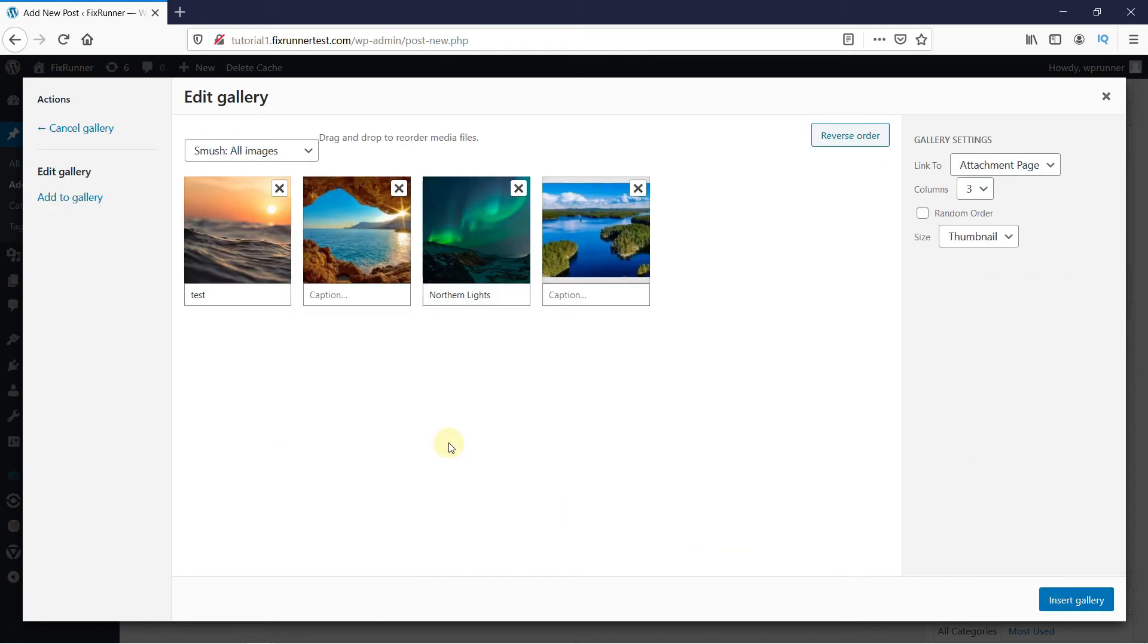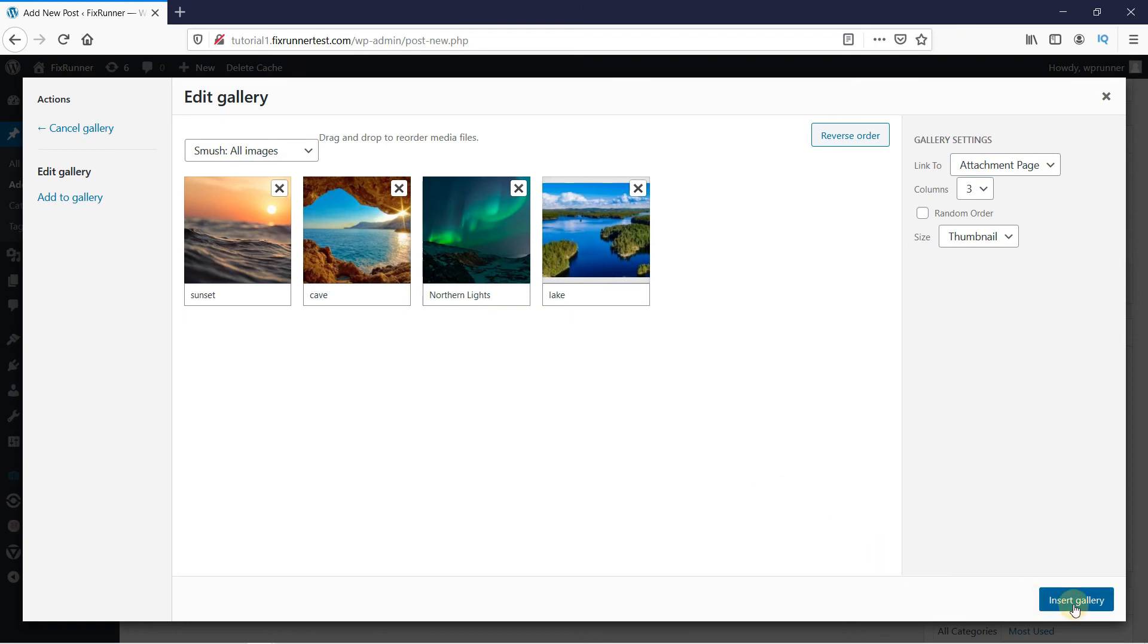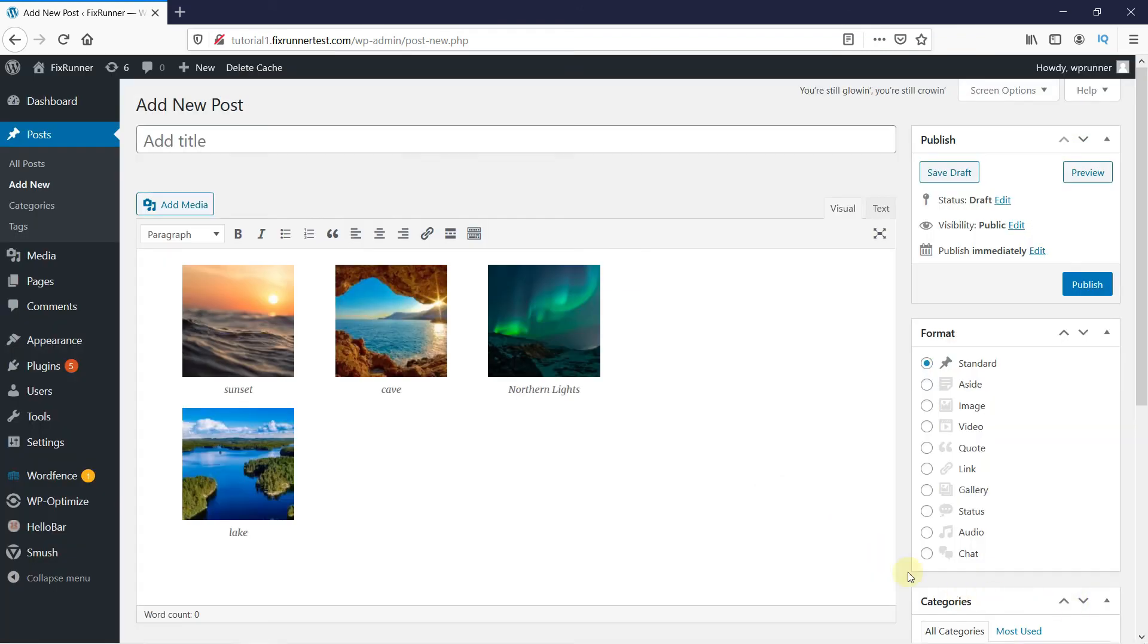Now, you have an option to add captions below every image. This makes it very easy to add captions to multiple images. Once you're done, click here on Insert Gallery. And now, all the selected images are on your post with their respective captions below them.